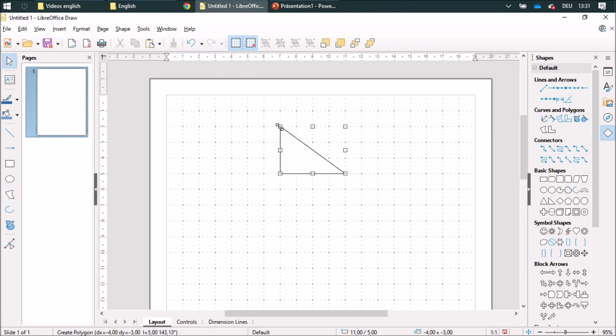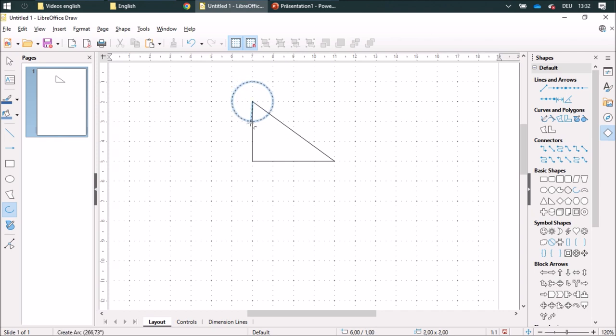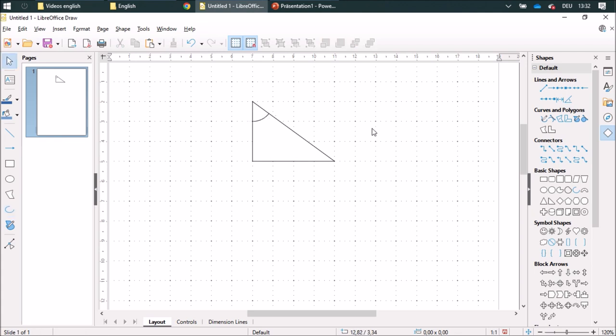Now I am going to draw an arc over here. This one goes here up to here. And then I am going to draw another arc.